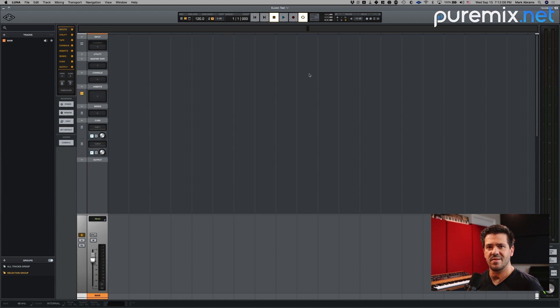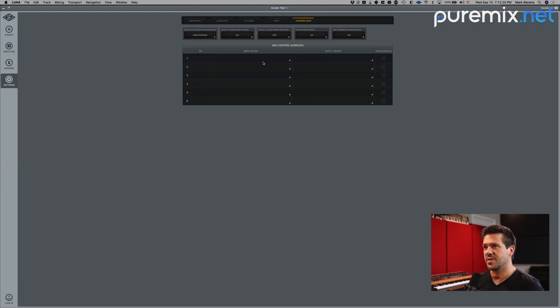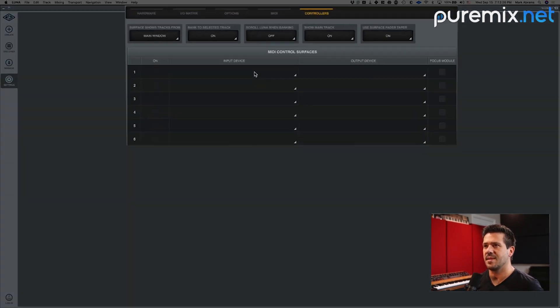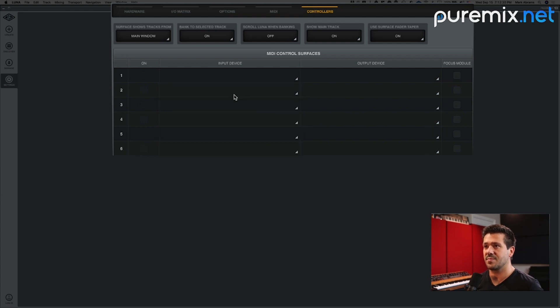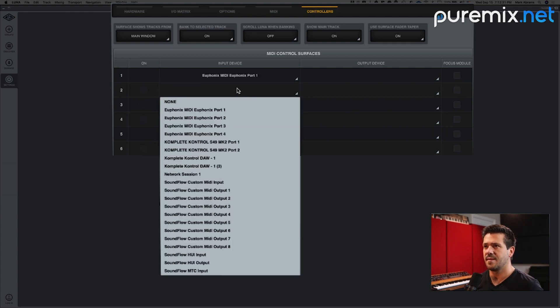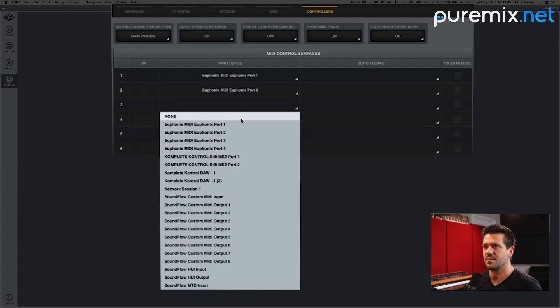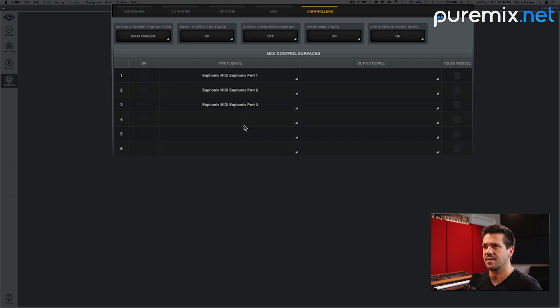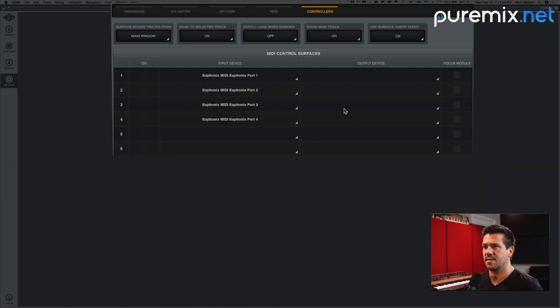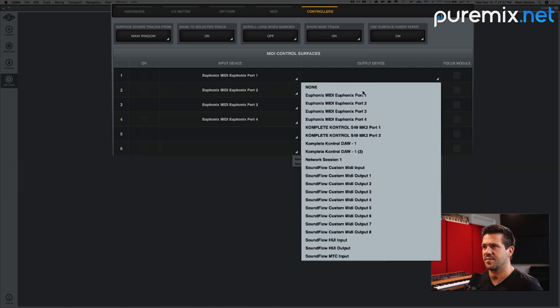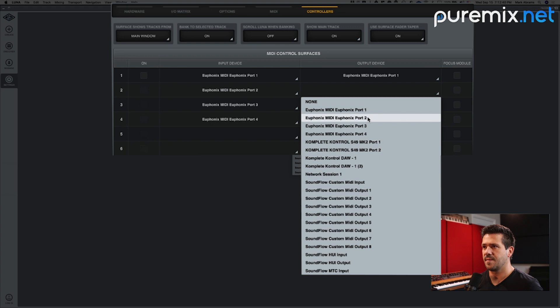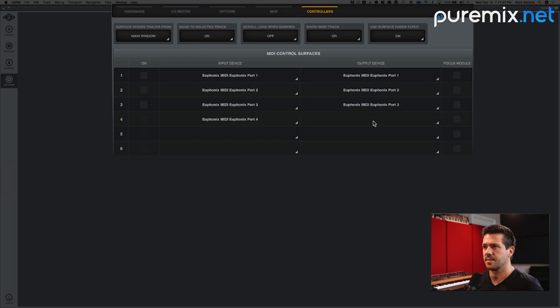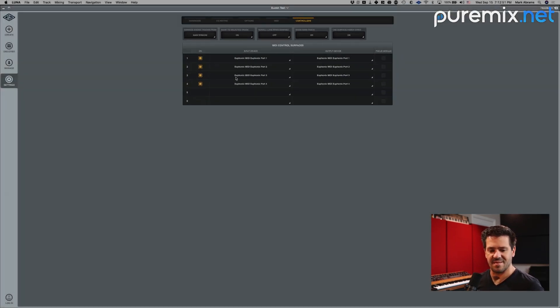The next thing is in LUNA, I'm going to go over to my preferences. So I'll hit command comma, go over to controllers and then under input device, Yukon export one, Yukon export two, port three, port four. And I'll make the output device the same for those. And then I'm going to turn on all four of those. And you can hear my faders clicking in the background because they're coming up to speed here.